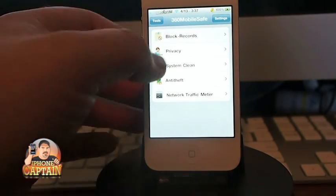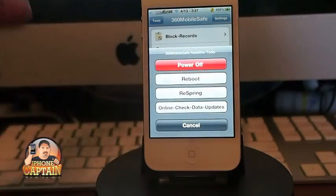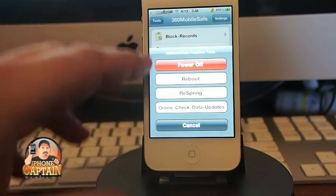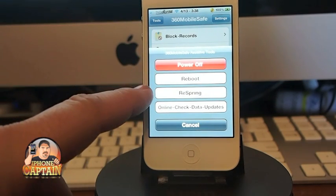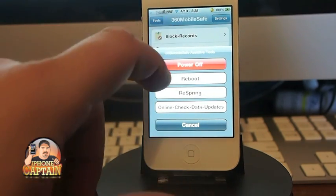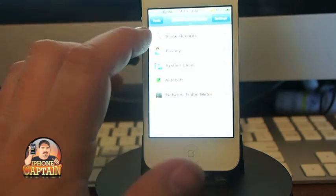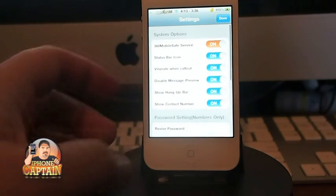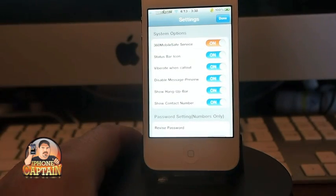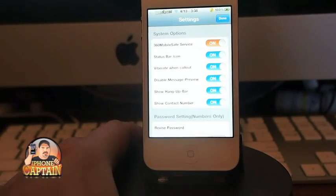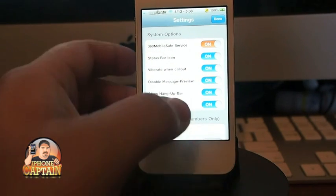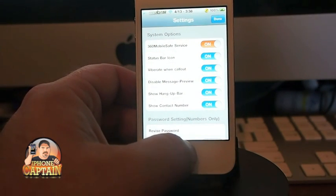First off, when you open it up, on the top left you've got your little tools button, and here you can power off, reboot, or respring. And here you have your settings — you can tap it and go into the settings part of it. Here's where you can enable or disable the status bar icon.